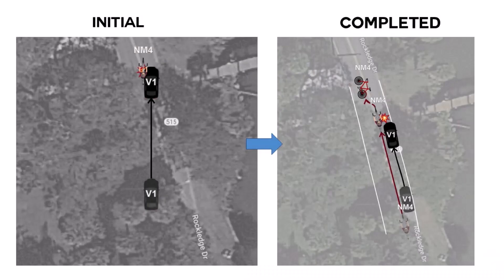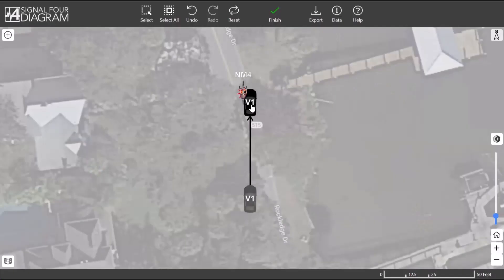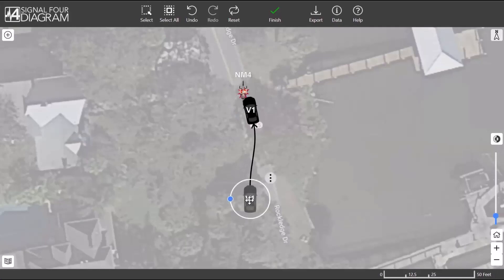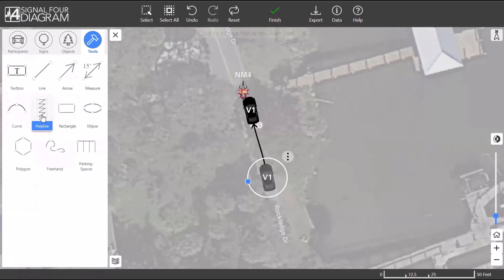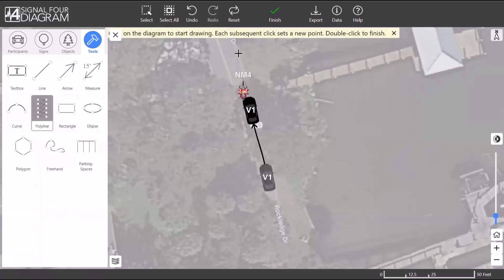Here is a crash involving a bicycle. From the finished diagram, we can see that we have some work to do to reposition Vehicle 1 and the bicycle, and to create lines to show the sides of the road covered by trees. To start, let's align Vehicle 1 with the road. Then, to draw the sides of the road, we will open the Diagram Tools, go to Tools, and select Polyline. From there, you can click to shape the side of the road and double-click to finish.